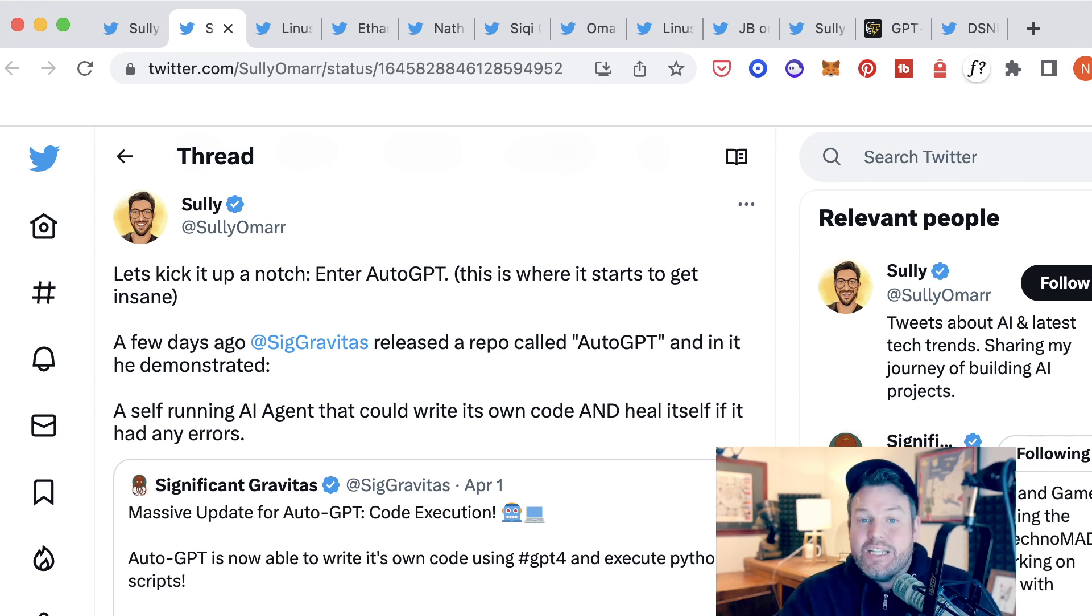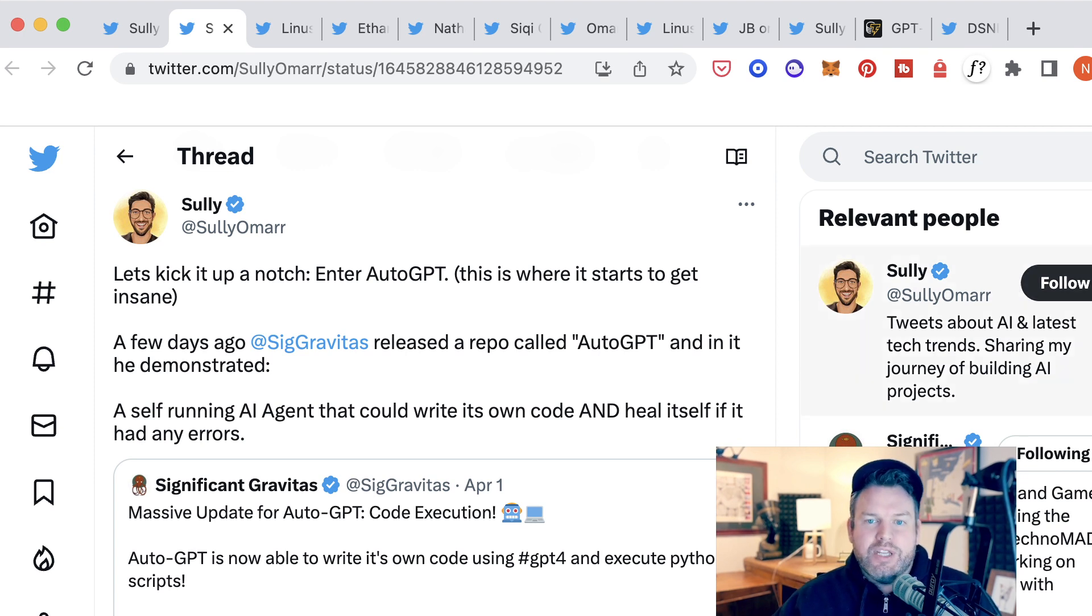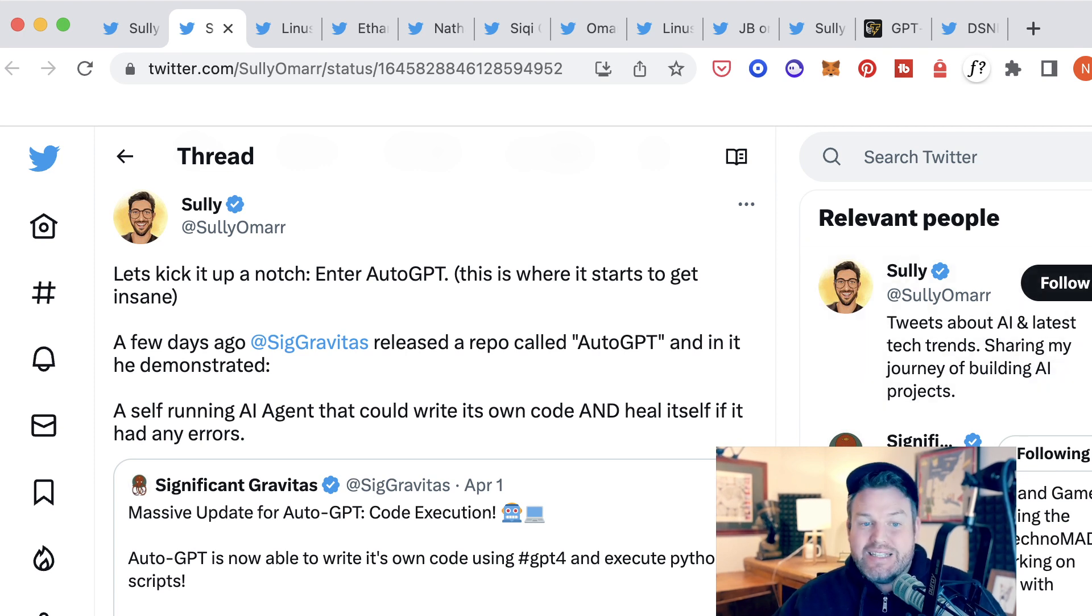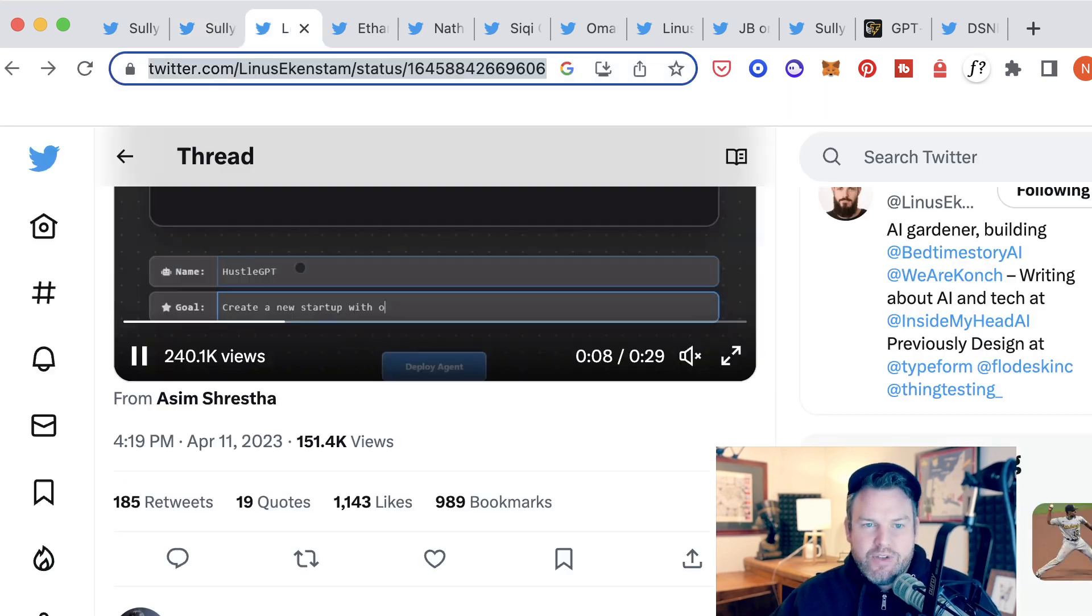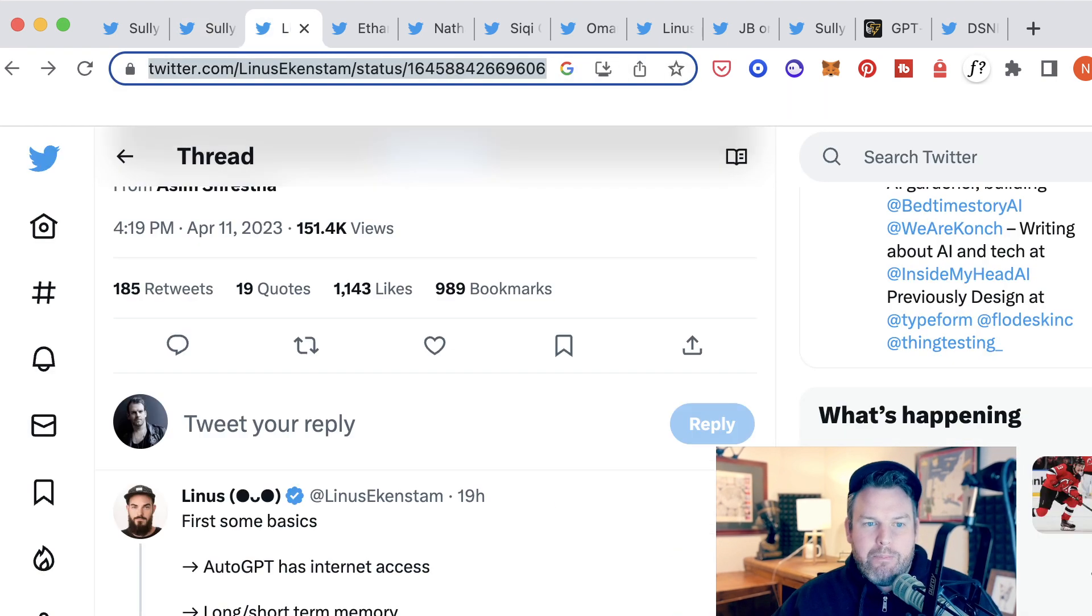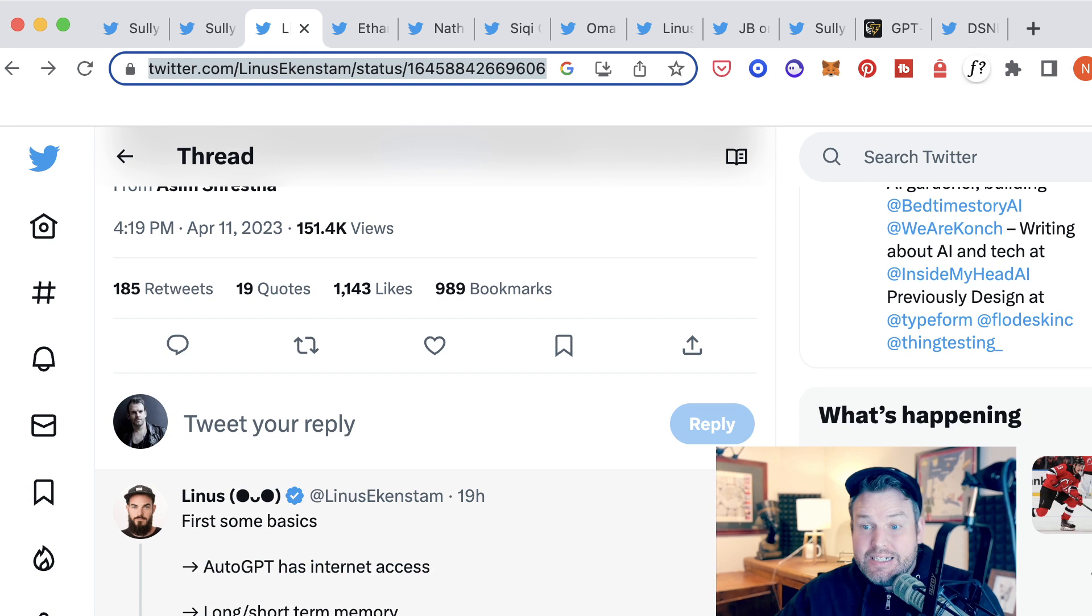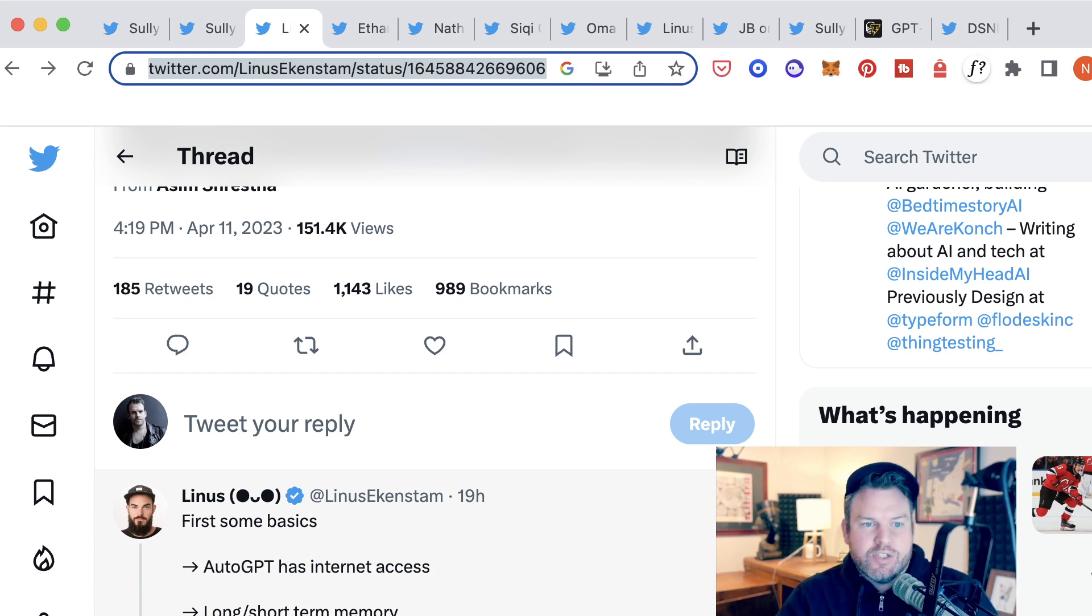This has blown open the doors of this development field and tons of people, basically everyone in AI is talking about it. So in terms of understanding what makes AutoGPT different than ChatGPT, just as an example,